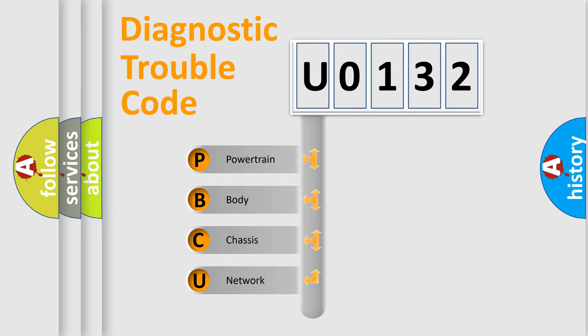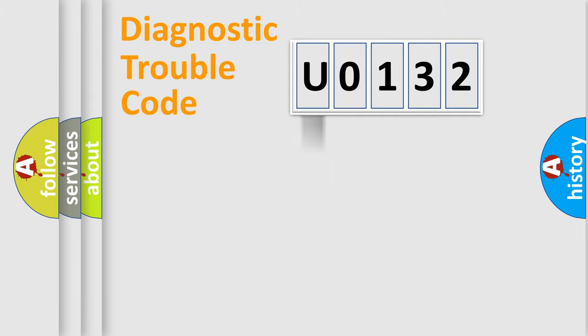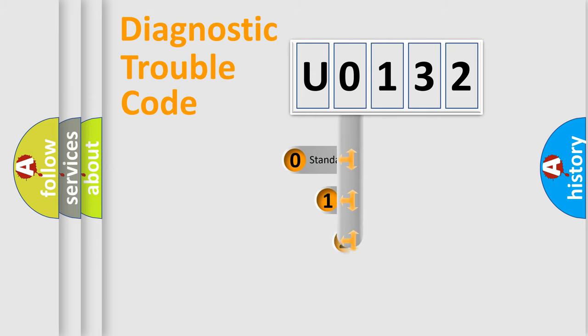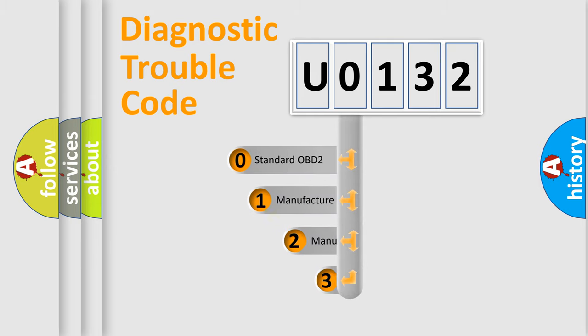We divide the electric system of automobile into four basic units: Powertrain, Body, Chassis, and Network. This distribution is defined in the first character code.